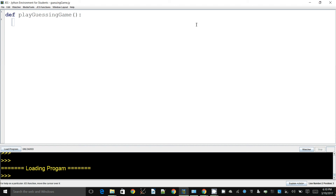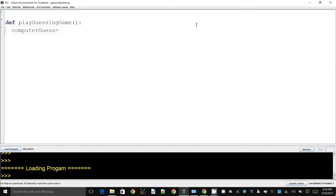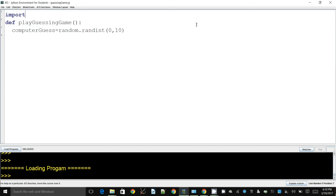The next thing I need to do is get the computer to guess something, so we create a variable called computer_guess. We need to get the computer to come up with a random number. One of the ways to do this is by saying random.randint — that will let us choose a random number between the first and second values. If I put zero and ten, it will give a random number anywhere between zero and ten, inclusive. To use this I also need to say import random at the top.